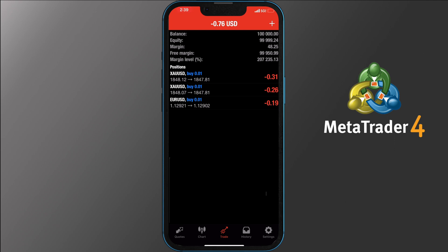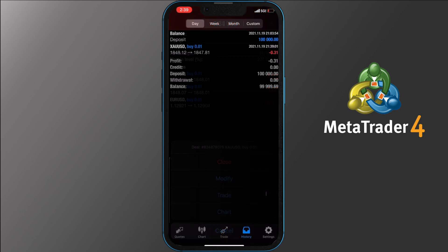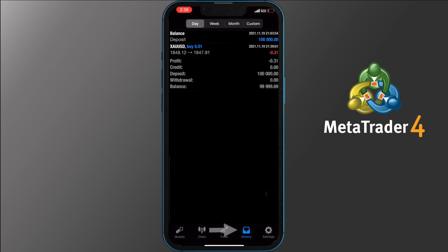To close or modify an order you need to tap and hold for a second for the options to appear. The History tab allows you to check your daily, weekly, monthly, or custom time period of your orders — profit or loss, credit, deposit, withdrawal, and balance.